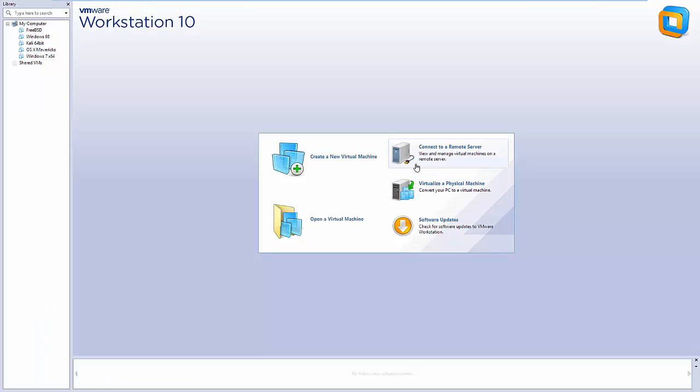First things first, we need a virtual machine piece of software. For the sake of this demonstration I'm using VMware Workstation 10. There is a free alternative called VirtualBox as well, a very good alternative. The installation is effectively the same.